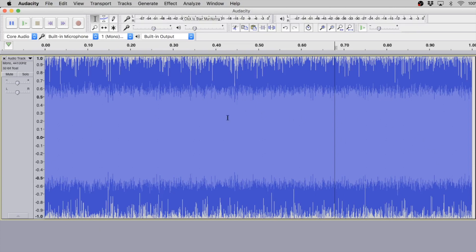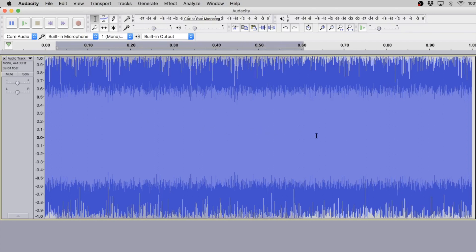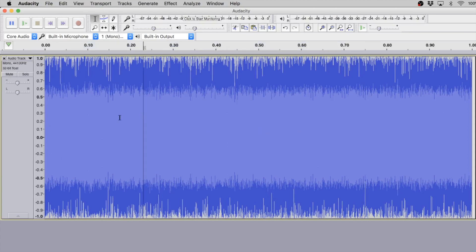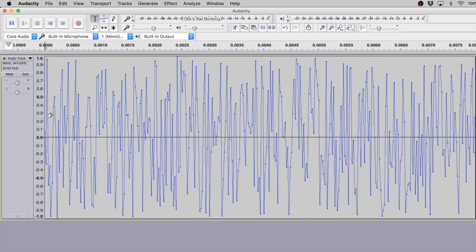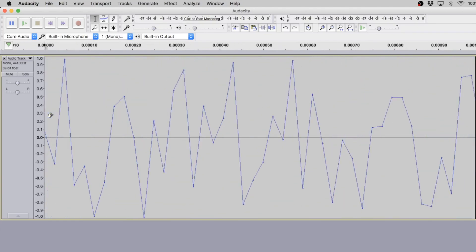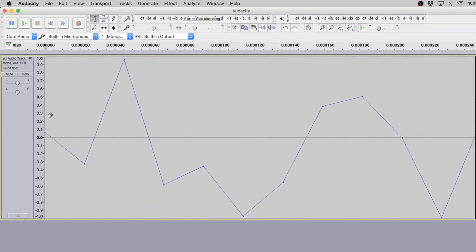And here's the thing: it's just one second of time, so there's a lot going on in just one second. In fact, because our sample rate is forty-four thousand one hundred Hertz, there are exactly forty-four thousand one hundred dots in this graph. In fact, if we zoom in, you can kind of see it a little more closely.